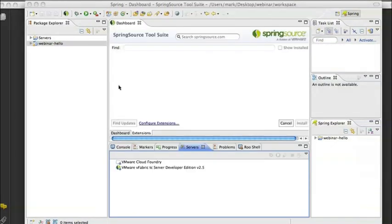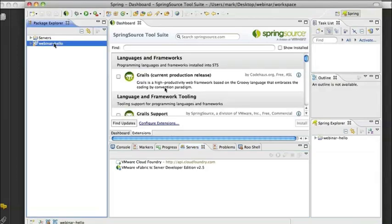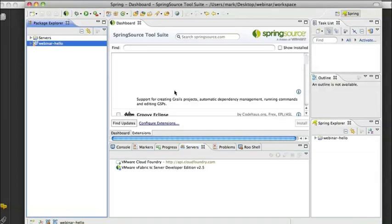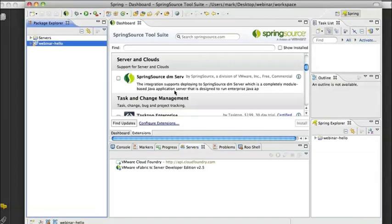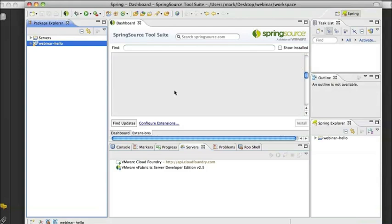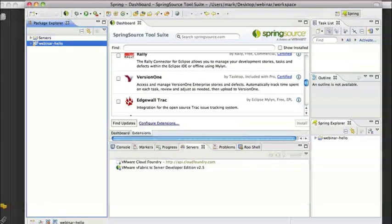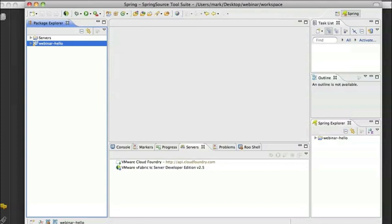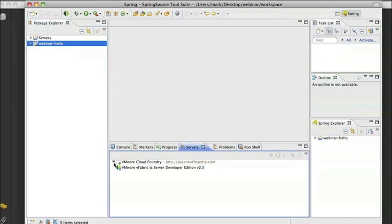I could also move the application over at that stage. But what I want to do, and here's my extensions just so you can see. Within the extensions view, you would see the Cloud Foundry plug-in if it weren't already installed. Okay. So I'm dragging Webinar Hello onto the Cloud Foundry instance.